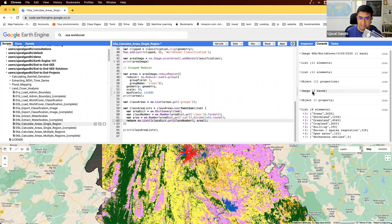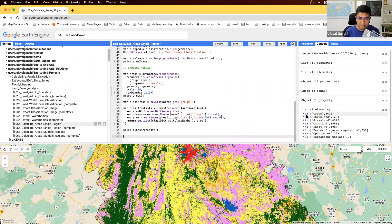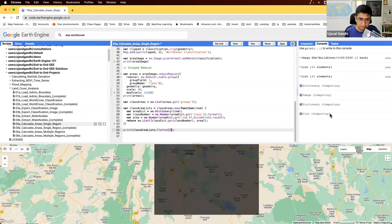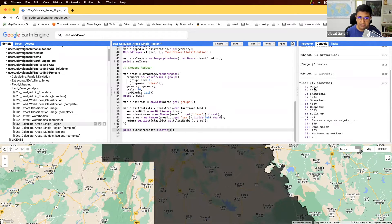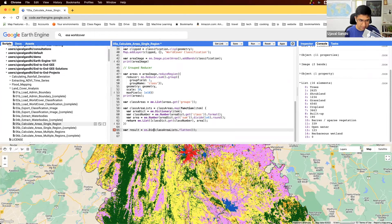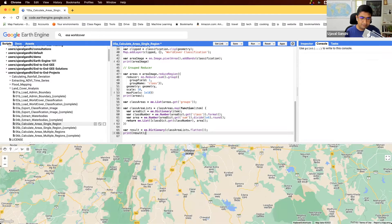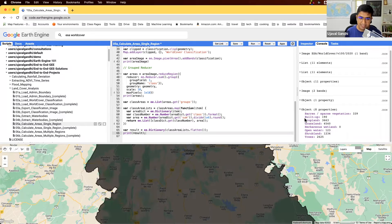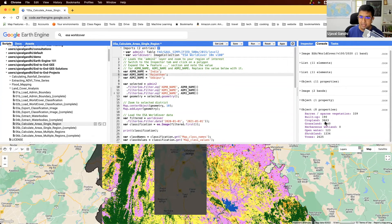Now our list will have class names instead of numeric values, which is much more readable and we got those directly from the image properties. We're almost done. To convert it to a final dictionary, we first flatten the list of lists into a flat list of alternating keys and values, then create the result with ee.Dictionary. Now we have a neat dictionary showing, for the selected region, the area of each land cover class in square kilometers.